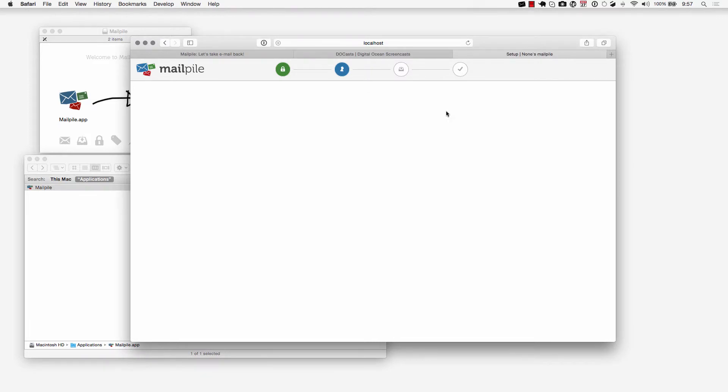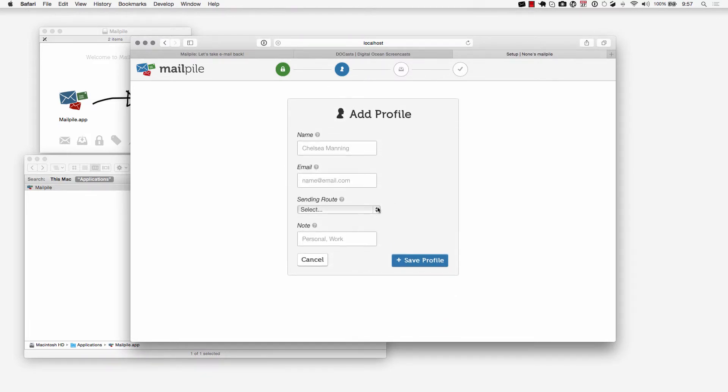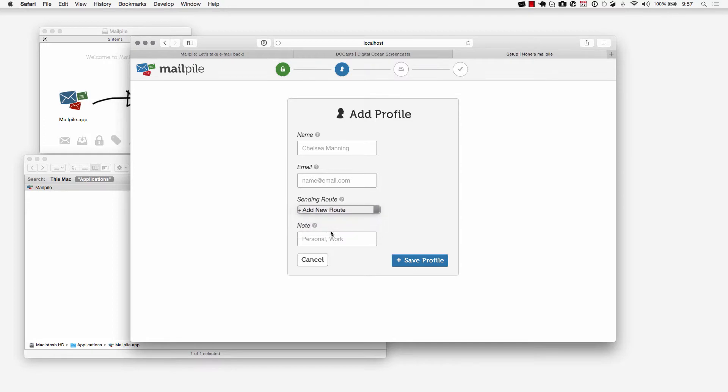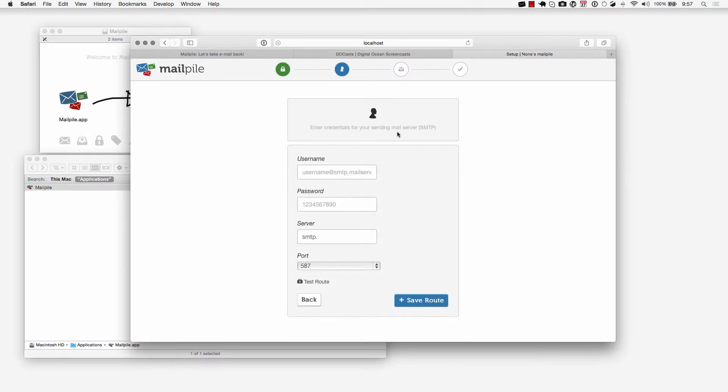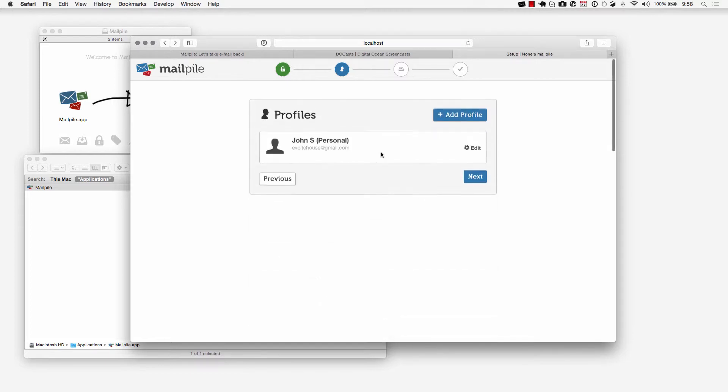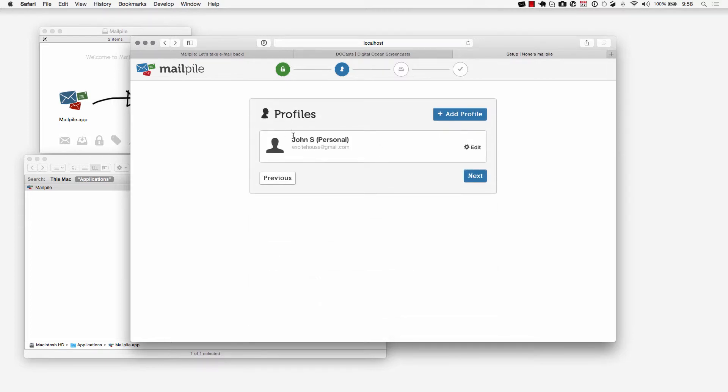If I click on add new route it'll take me to another page where I can enter in some SMTP information for another server. But I'm going to go back. I have this one profile set up.